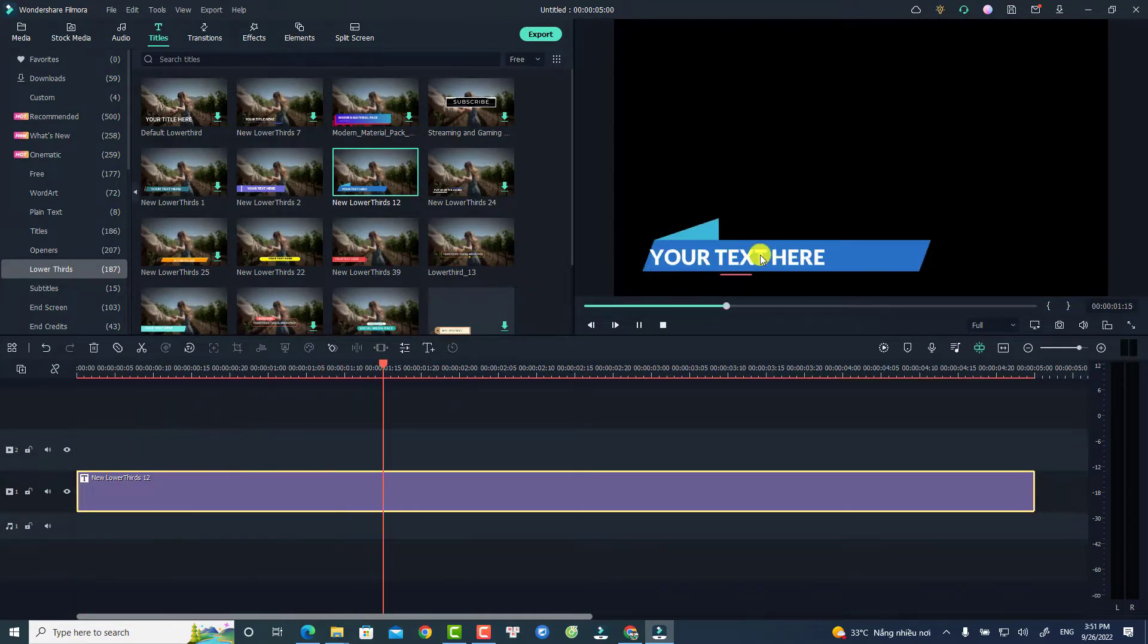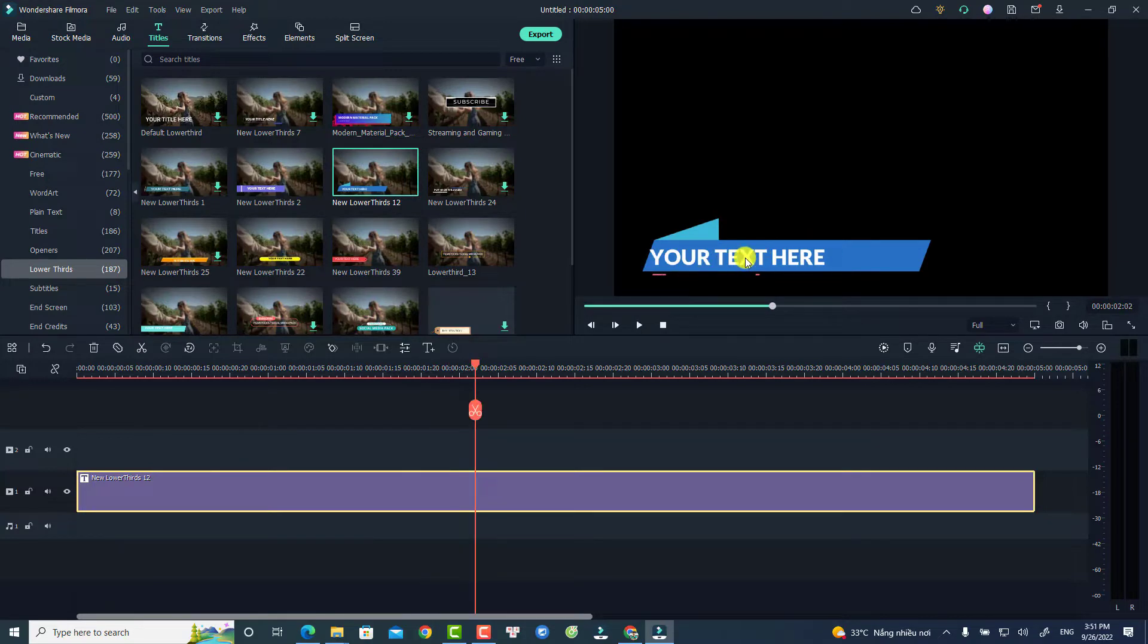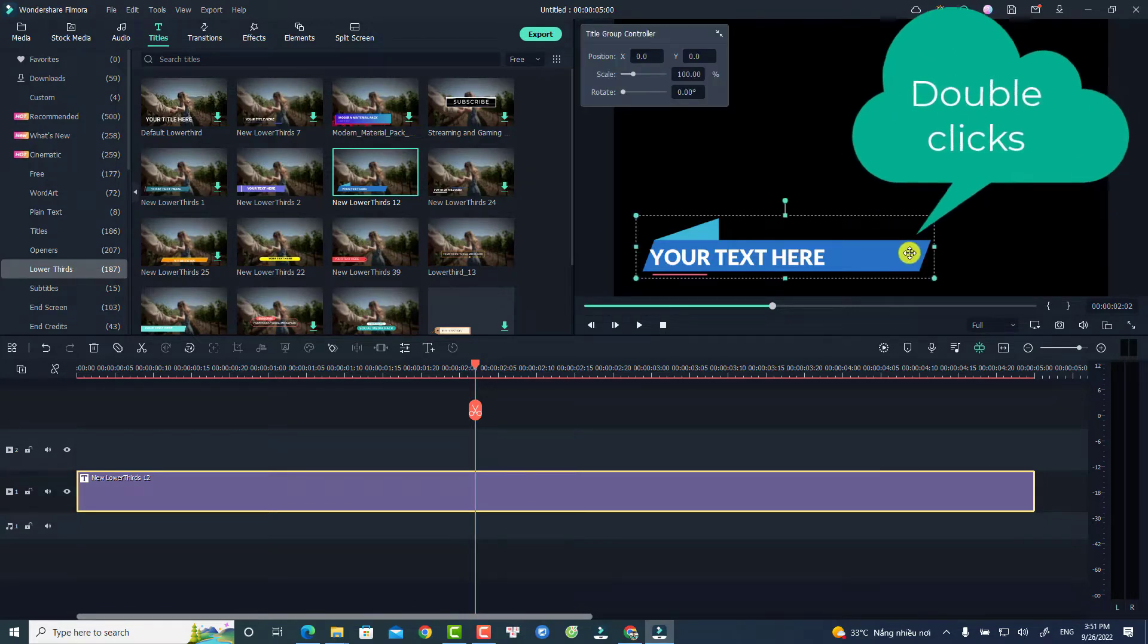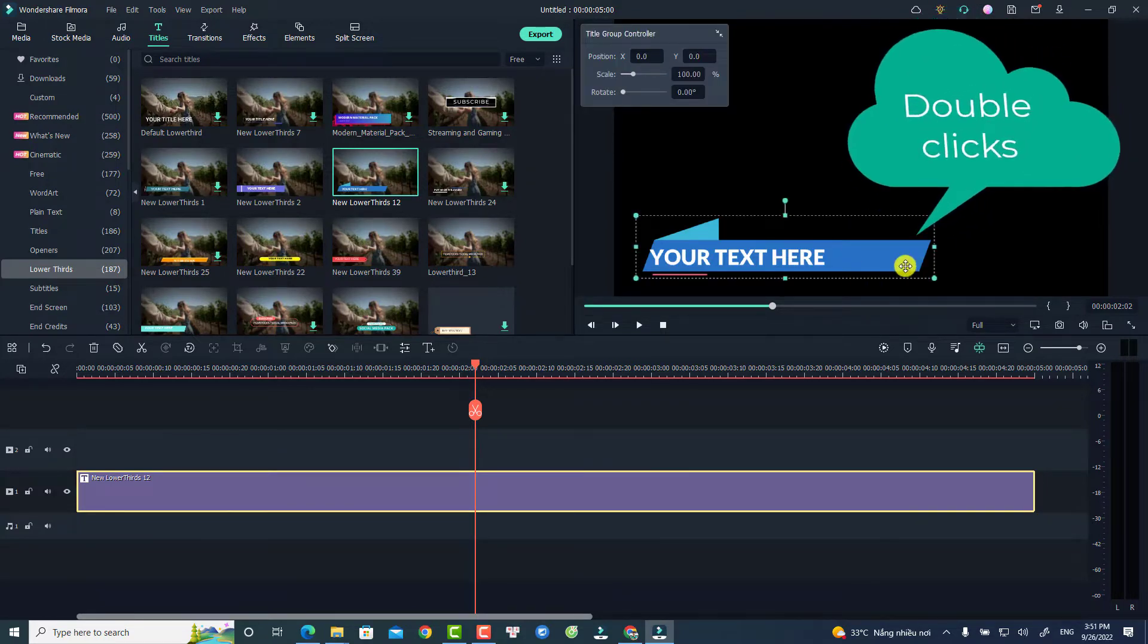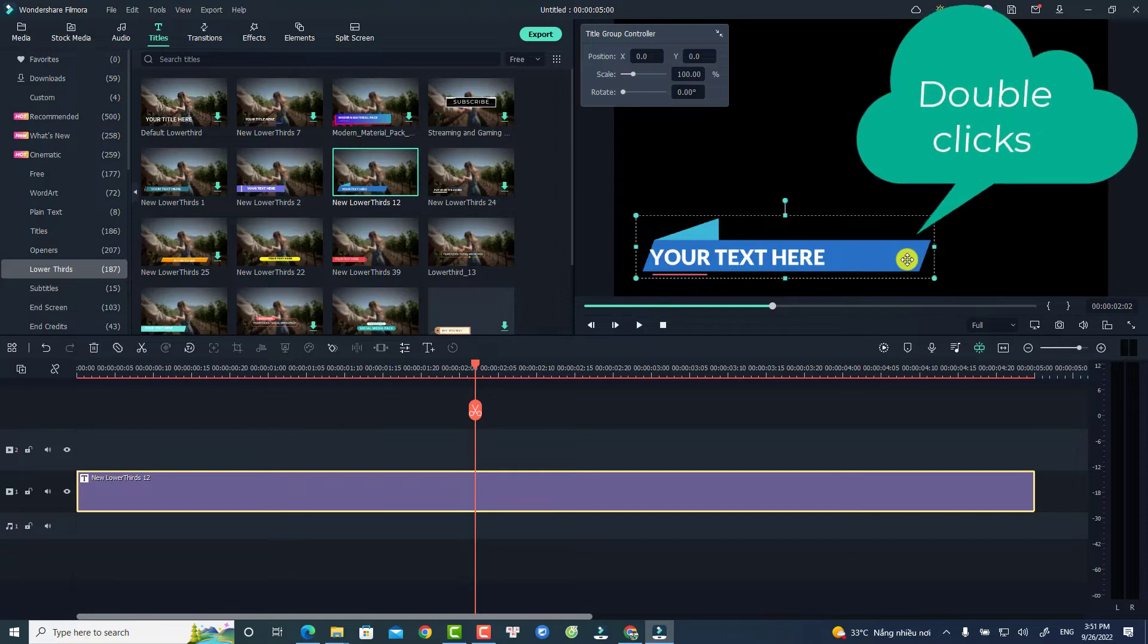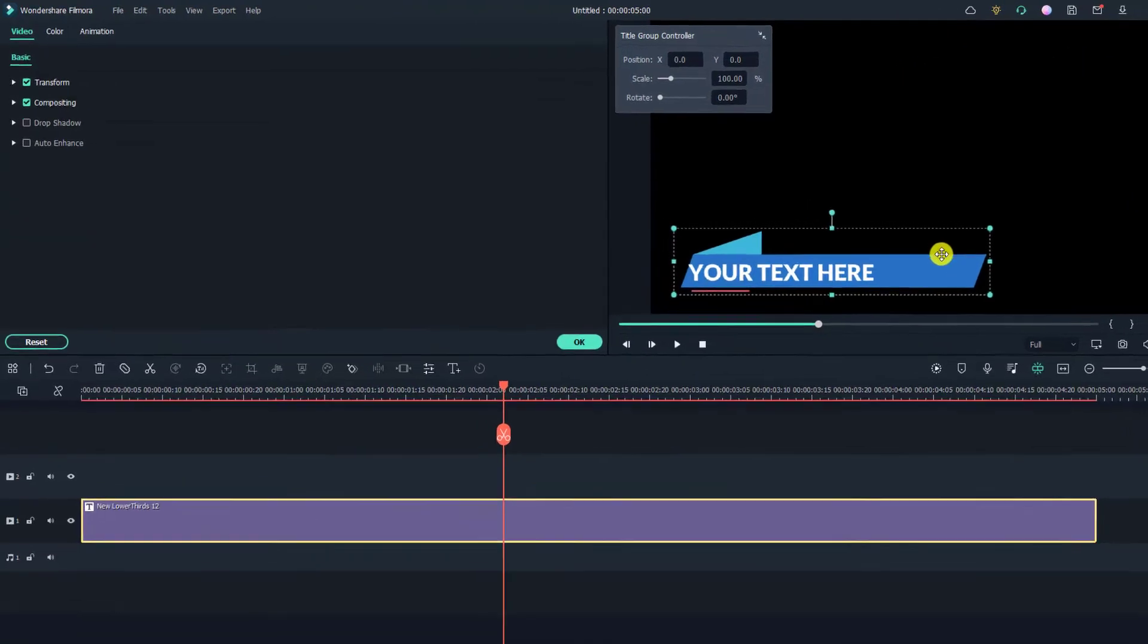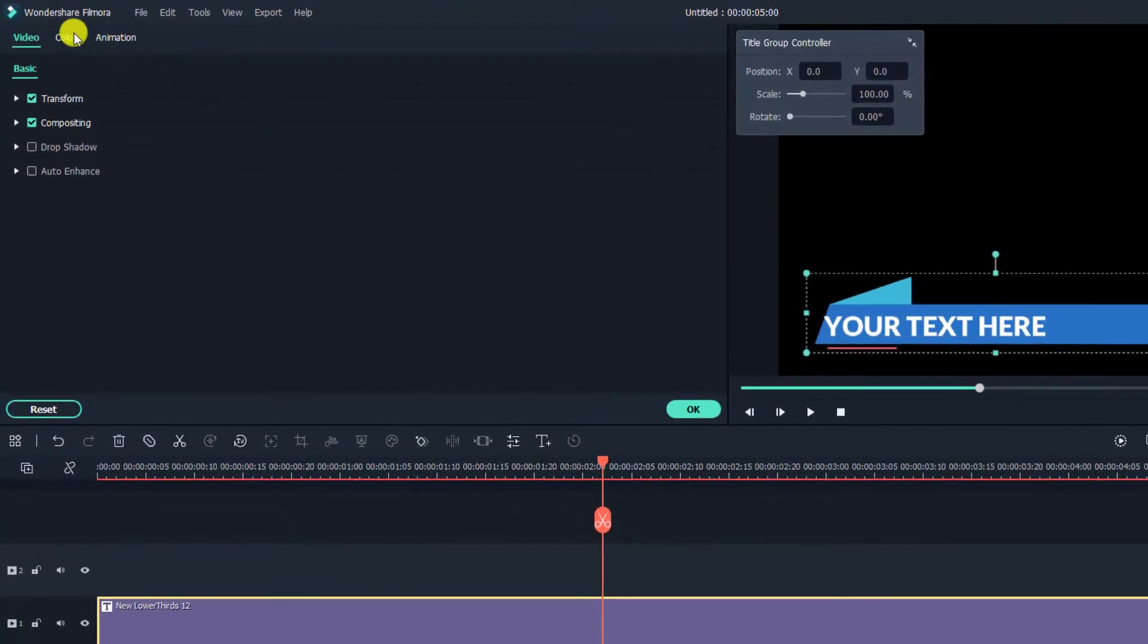So if you want to change the preset color like this color, all you need to do is to select the preset at the preview window and just double click at the preset and then go to color.